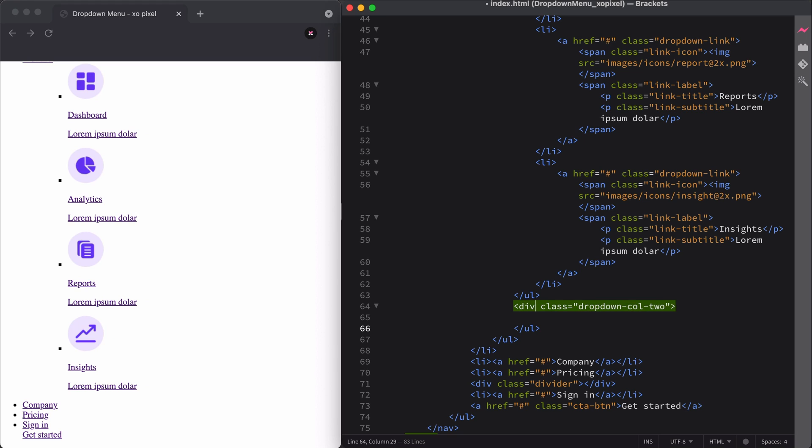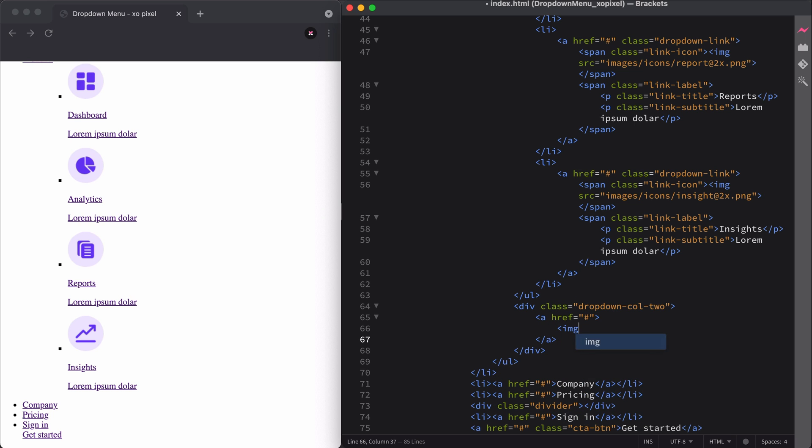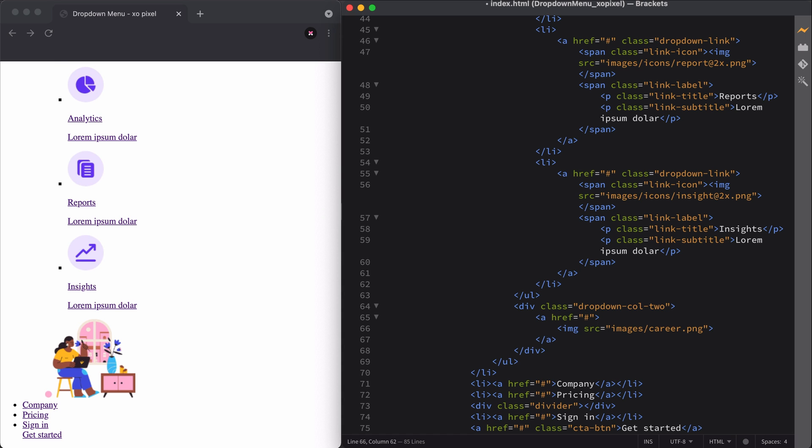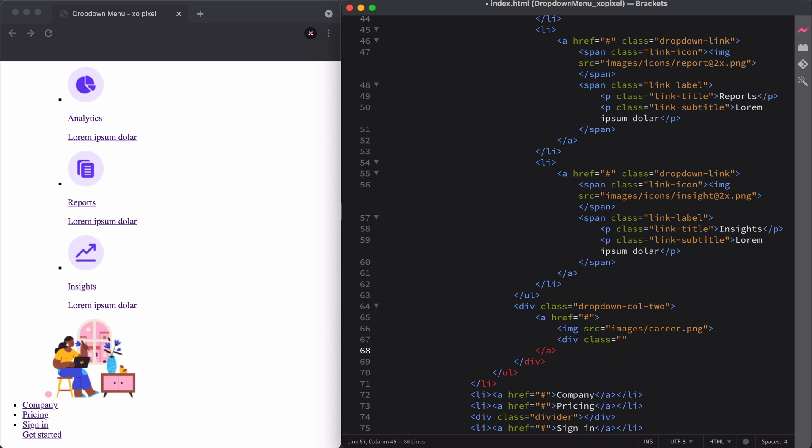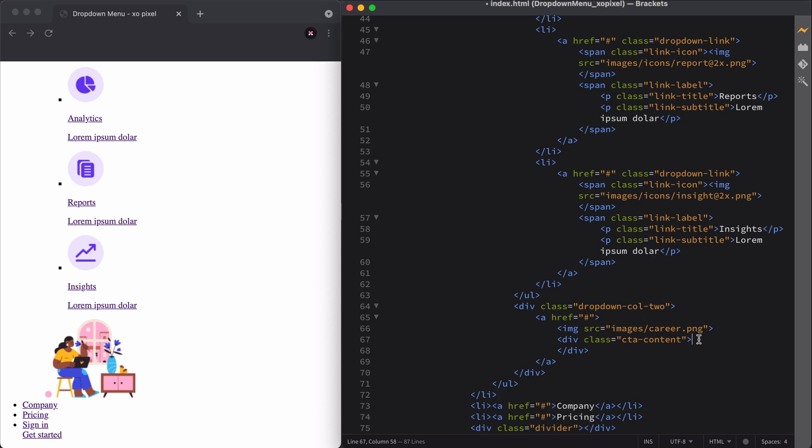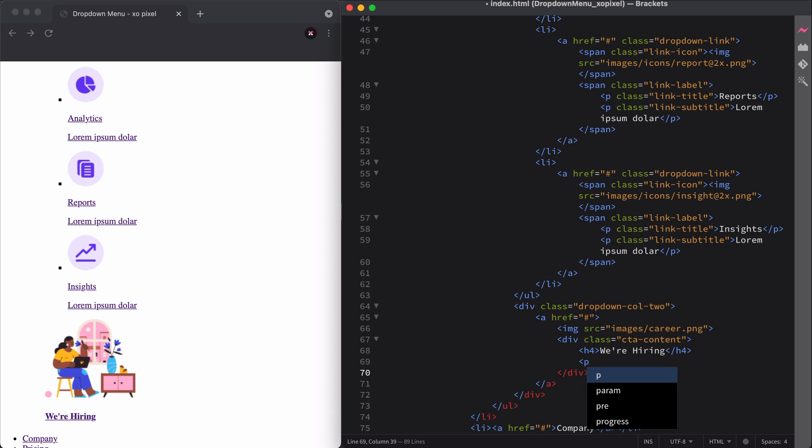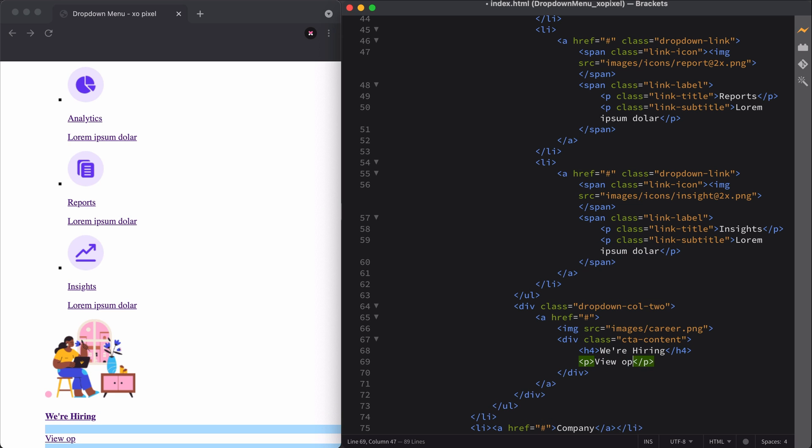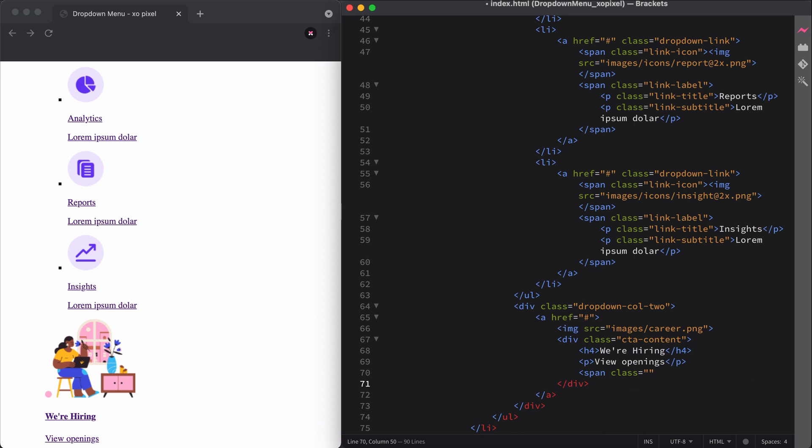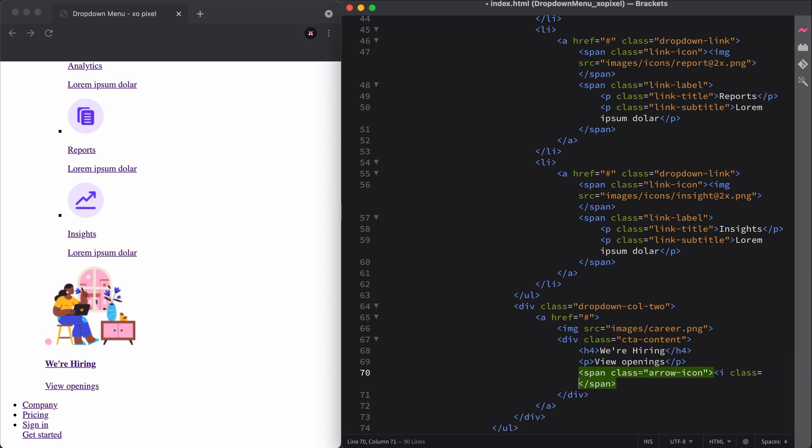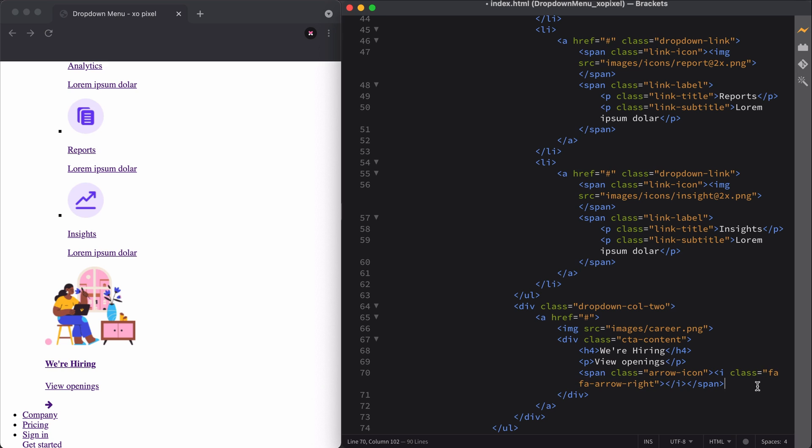The structure of our dropdown menu is almost complete. We just need to add content to the second column in our dropdown. First, I'll add an anchor. Within the anchor, I'll add an illustration image. Below the illustration, I'll create a div with the class name cta-content. This div container will contain a heading, some cta text, and finally, I'll create a span with the class name arrow icon, and I'll add an arrow icon from the font-awesome icon library. That's it for the HTML. Now, let's make this dropdown menu look exo-pixel-perfect.